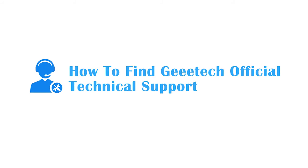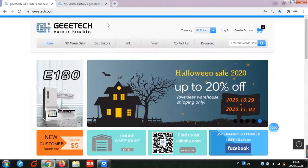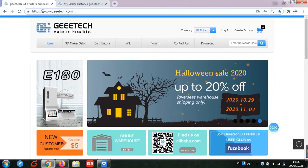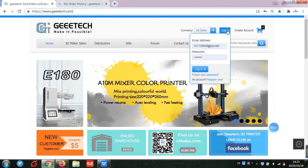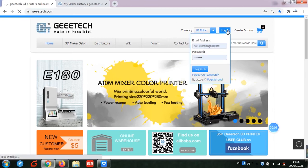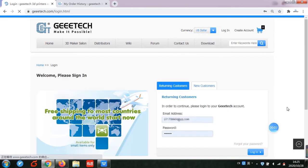How to find GTECH official technical support? First, open GTECH official website gtech.com, create an account and log in.